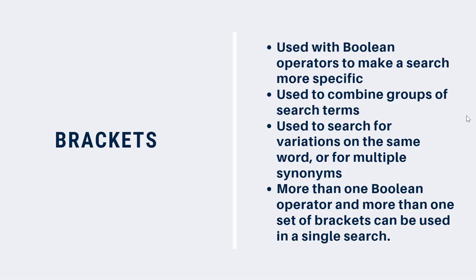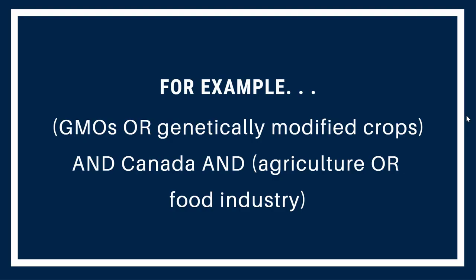You can use brackets along with Boolean operators to make your search more specific and to combine groups of search terms. This is one way that you can search for variations on the same word or several synonyms in a single search. Similar to a math equation, in a search, any terms enclosed in brackets are searched first. You can use more than one Boolean operator and more than one set of brackets in a single search. For example, using brackets around two words connected with AND, followed by two words connected with OR, tells the search software that you want all of the words in the brackets and one of two words that follow the brackets. In practice, it might look something like this.